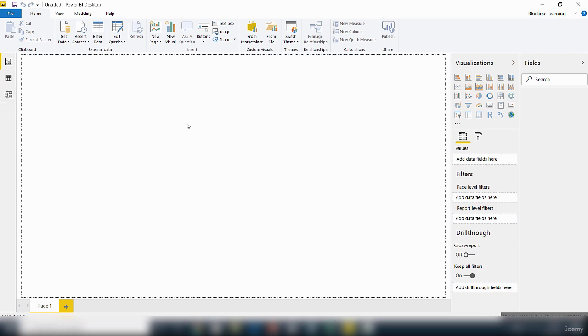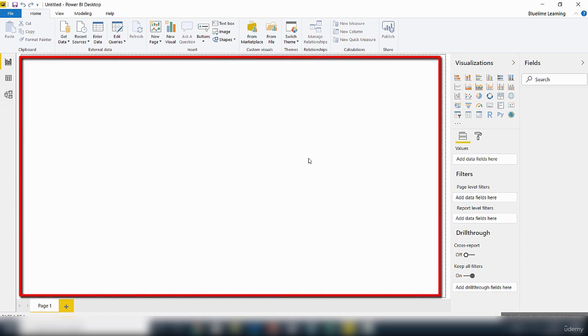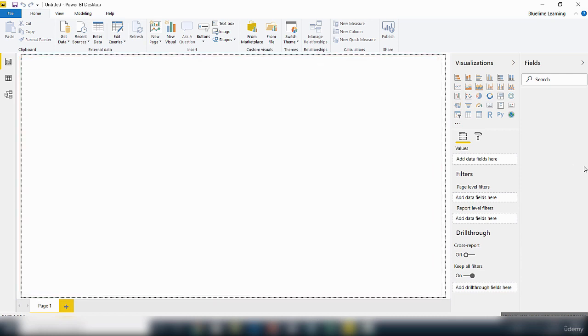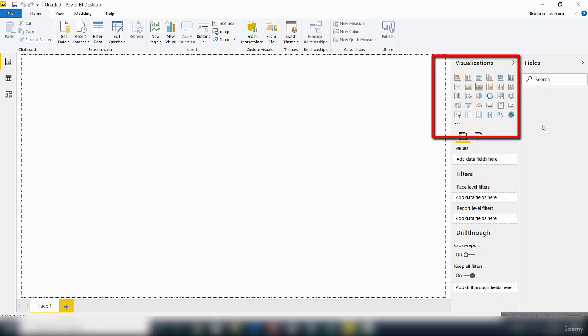This area here is obviously the canvas. This is where you create visualization of the data that you have imported into your Power BI Desktop. So we've got different visualizations here that you can use to create visualizations from the data you have imported.